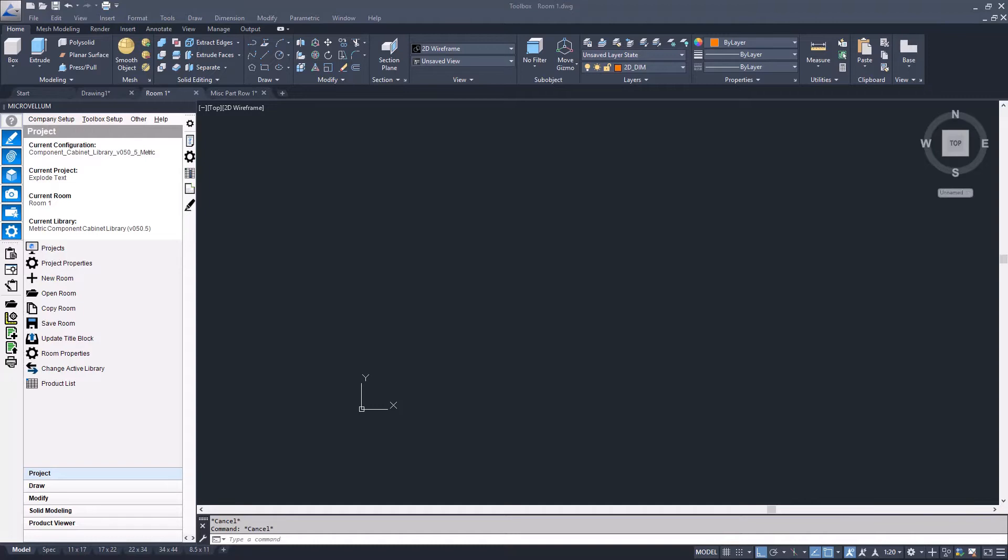MicroVellum typically runs on an OEM version of AutoCAD. If you're using full version AutoCAD with MicroVellum, you can use the Express Tools Explode Text functionality.